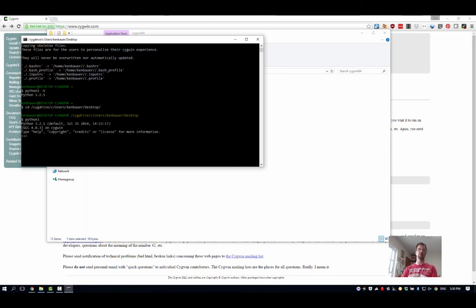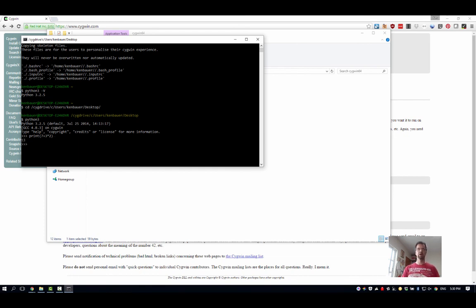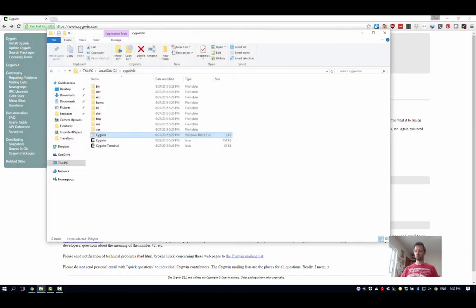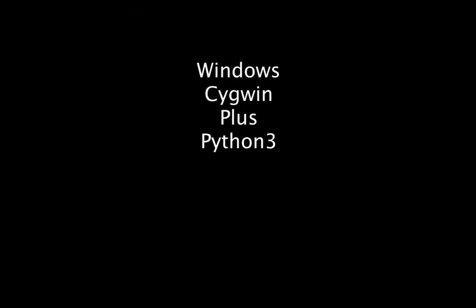And you know, print stuff like 7 + 3 * 2, which should give me 13, right? Because that's 7 + 3 * 2, which is 7 + 6 = 13. So we're good, and I'll close that off and we will stop recording.